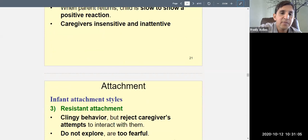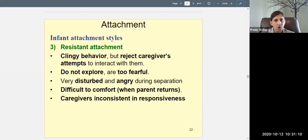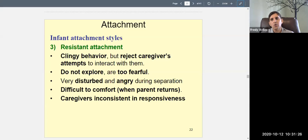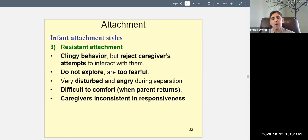There's also resistant attachment — another insecure attachment style. Here the child shows clingy behavior and doesn't want to let go of mommy, but also rejects the caregiver's attempts to interact. When alone in the room, the child won't play with toys — instead they want mommy to hold and comfort them, but at the same time they're angry and reject mommy. The child is crying, scared, and not easy to comfort. The child doesn't trust mommy and will not explore.